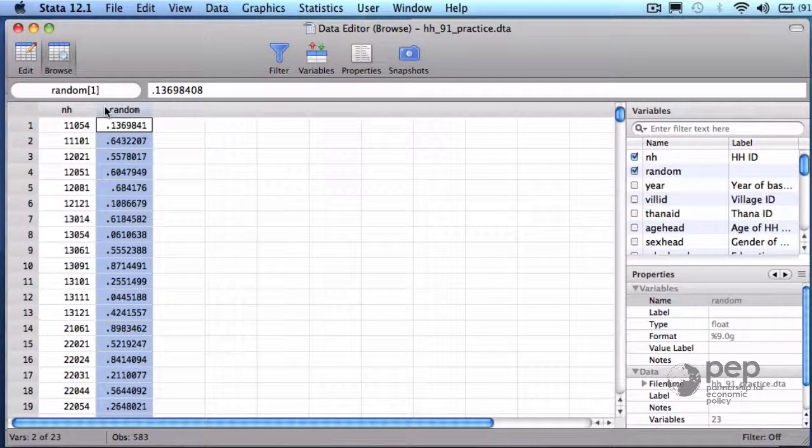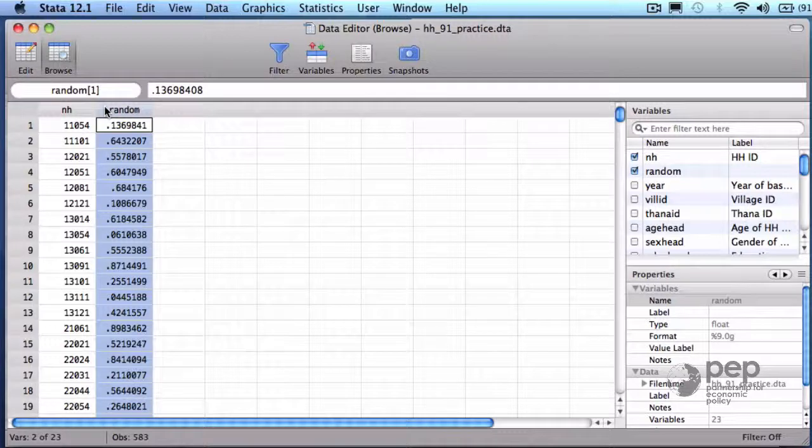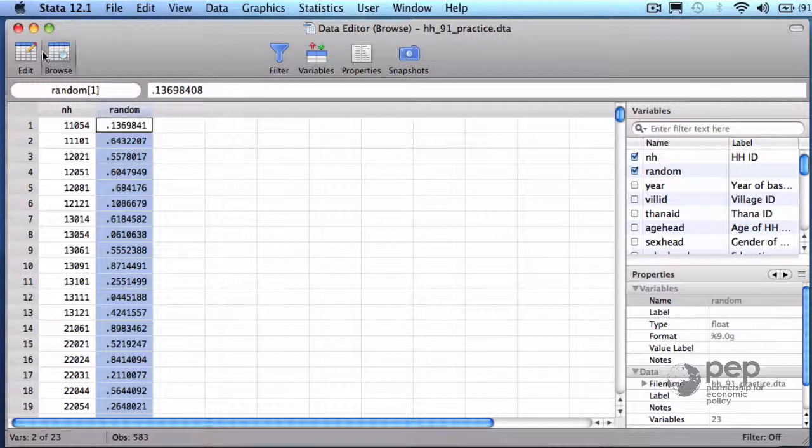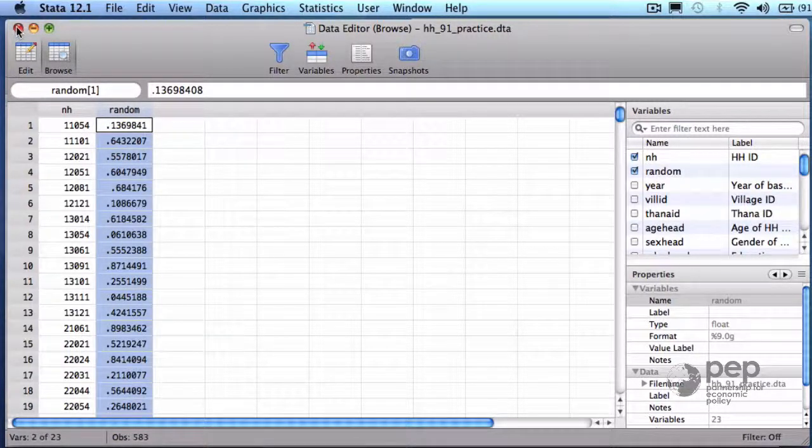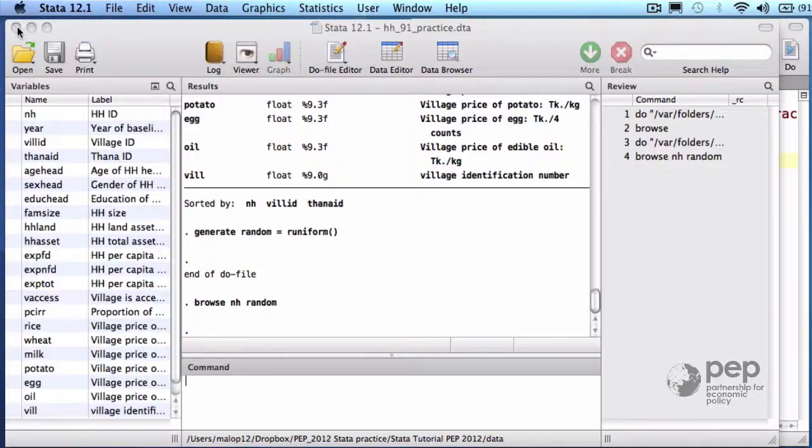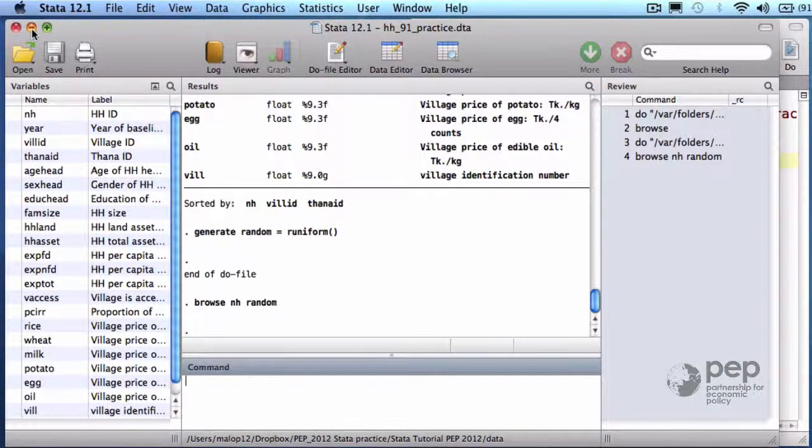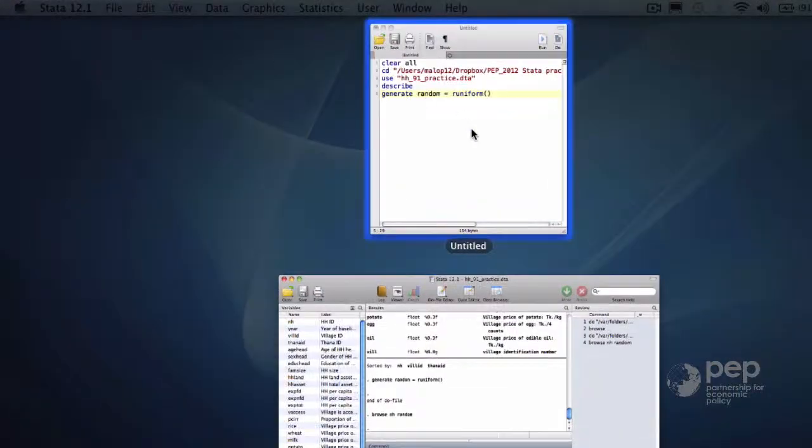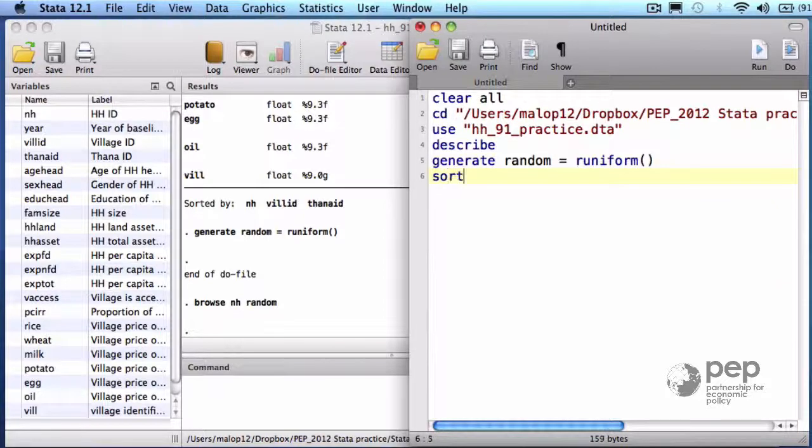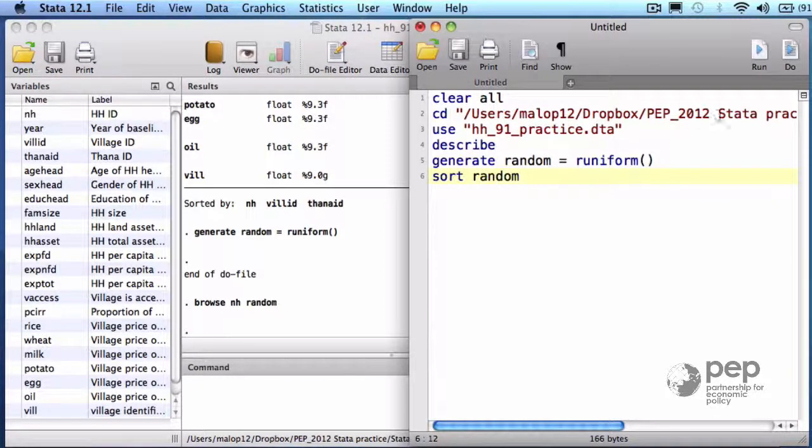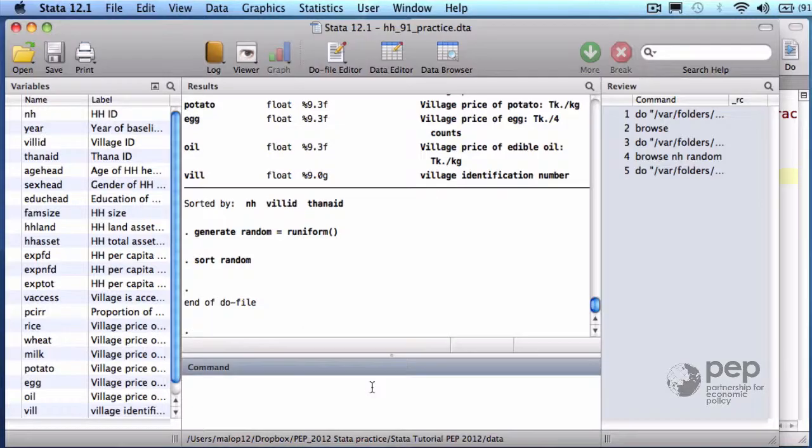Now, I want to order those numbers from the smallest to the largest, and the first 300, some kind of winners, will be part of the experimental sample, and the rest will not. The command sort orders the observations with respect to the variable random, from the smallest to the largest number. Let's take a look again.